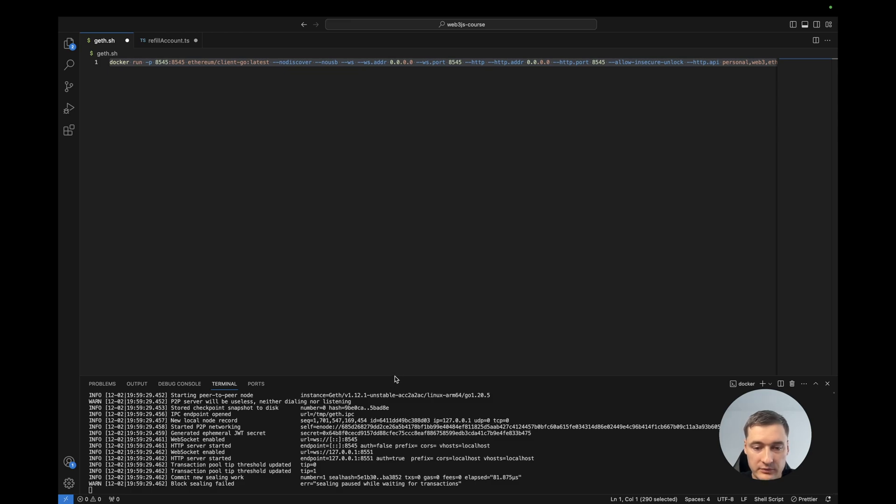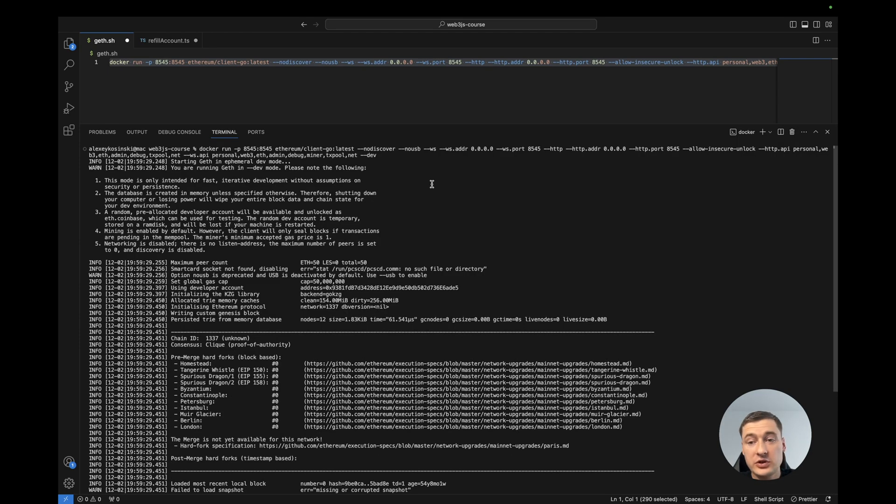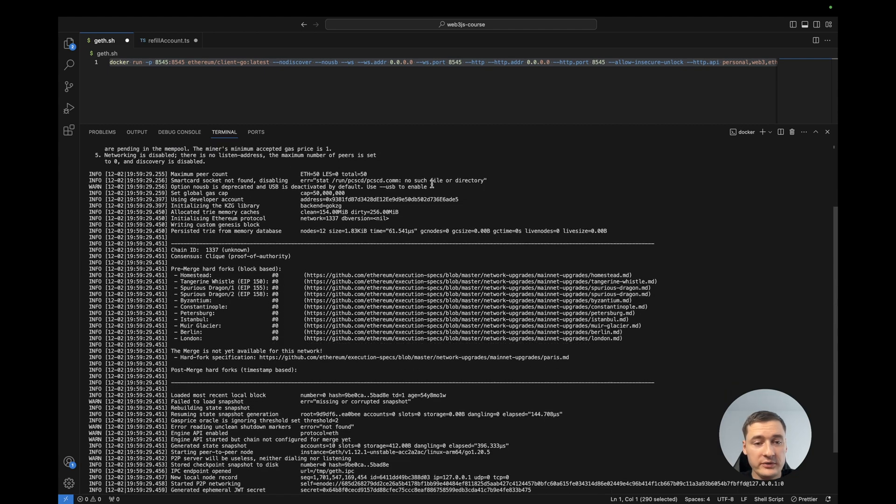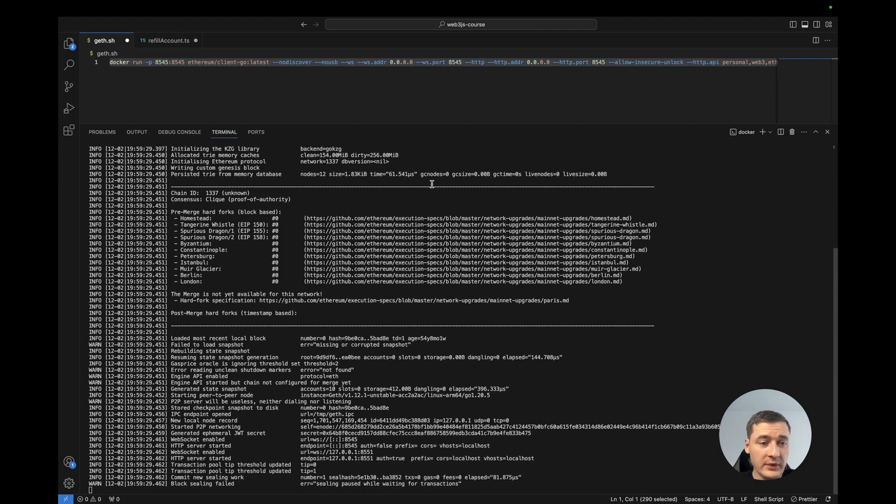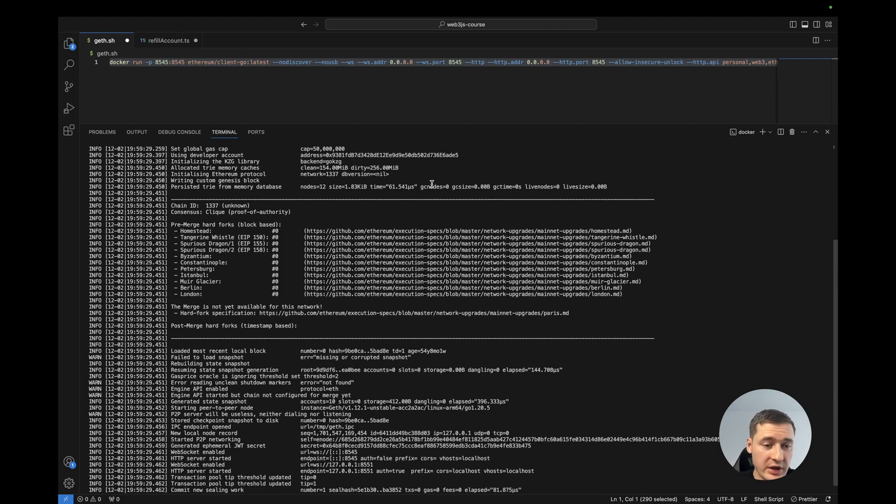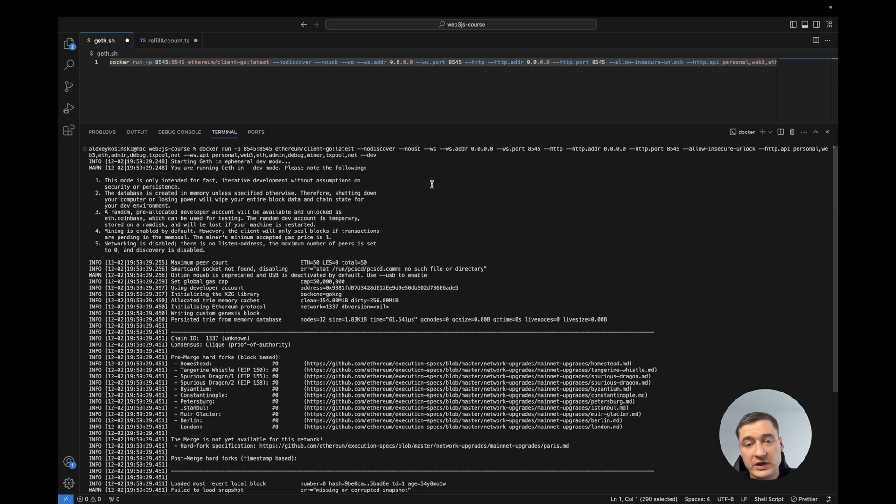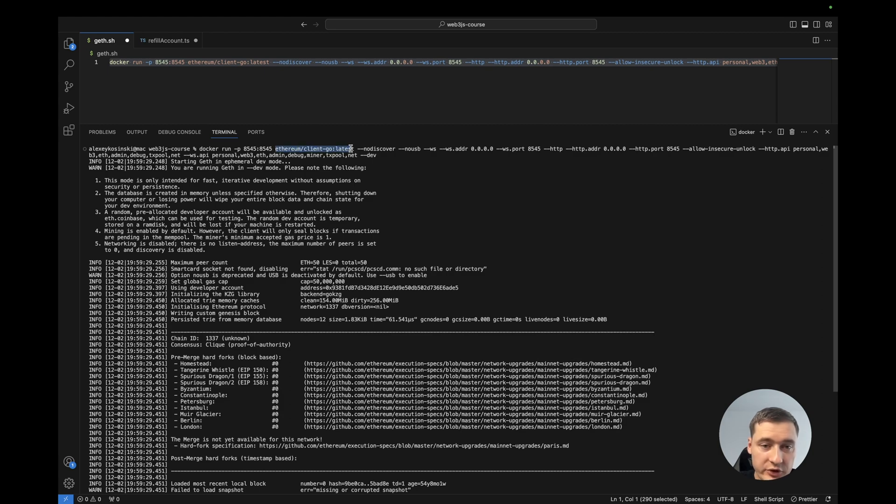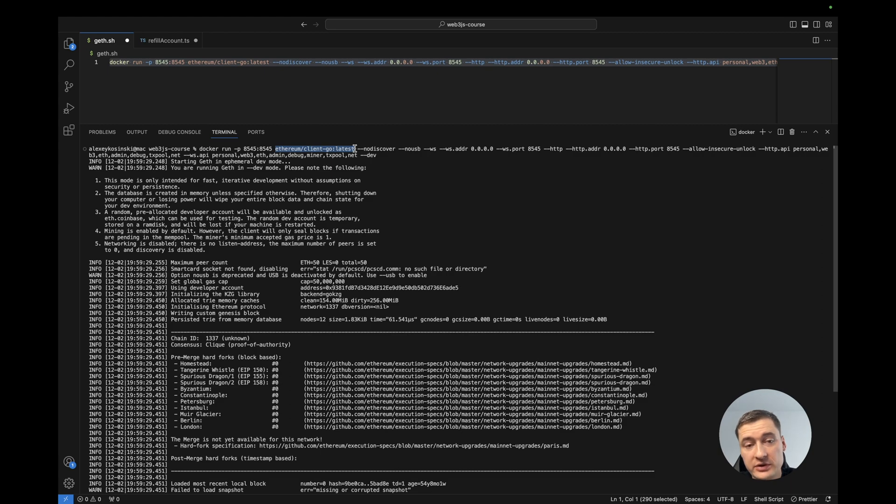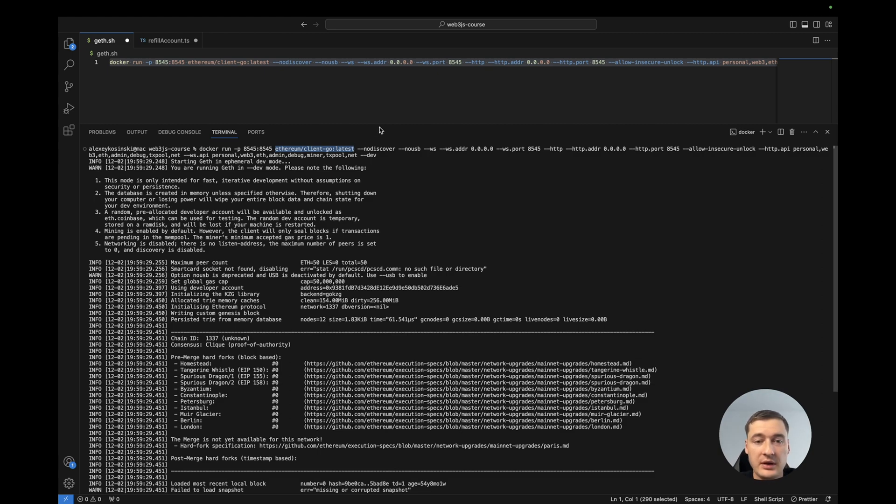Let's try to run this command. Okay, let me make it bigger. As you see, we run the Docker and it's running Geth locally. It was fast because I already downloaded this Docker container, but when you run this thing first it will be downloaded, so you should wait a little bit. So now we have blockchain running locally.